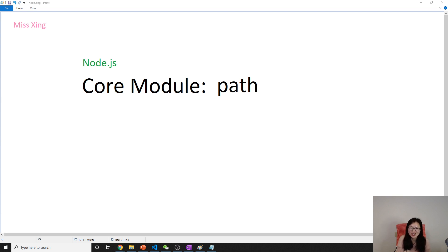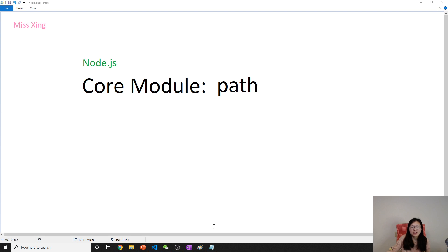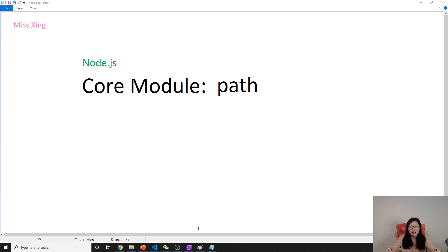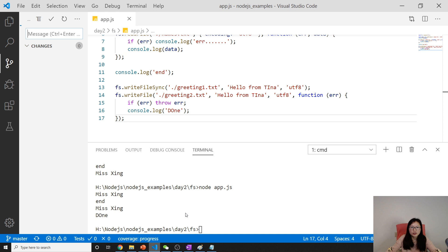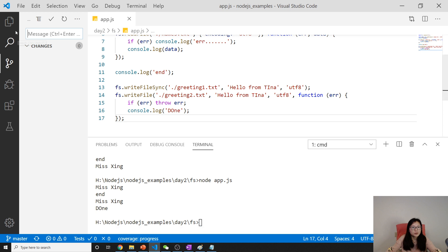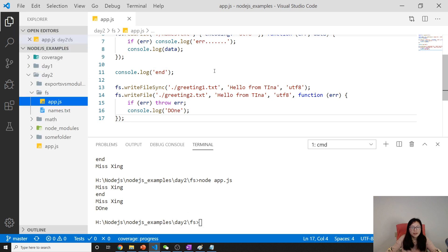...is the path module. Path is a module which contains utilities to help you resolve file or directory paths. Let me show you an example.